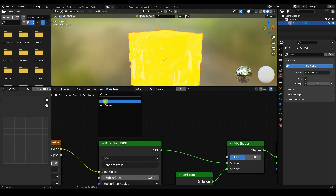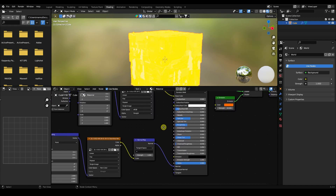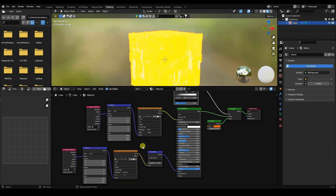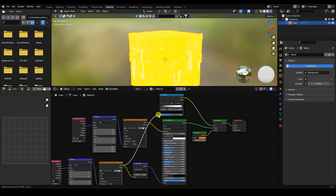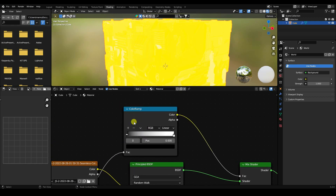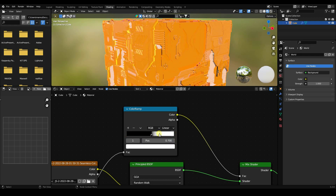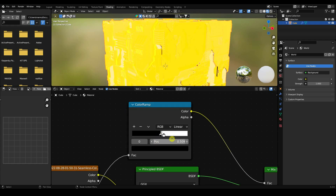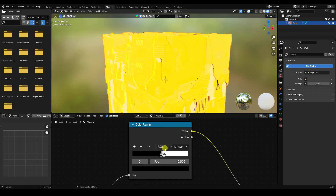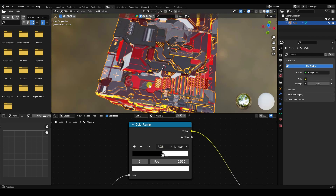Add a Color Ramp and connect it with the Face output. The normal map texture connects here. Go to the Color Ramp, increase the strength, move the black color position down, and bring it closer. That gives a beautiful shader effect.